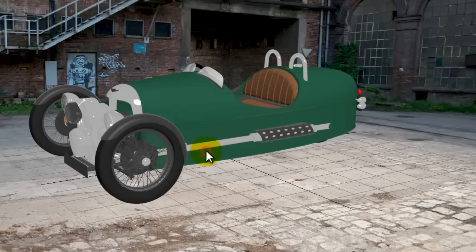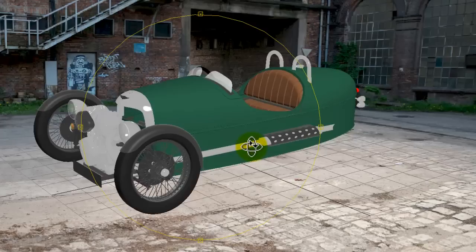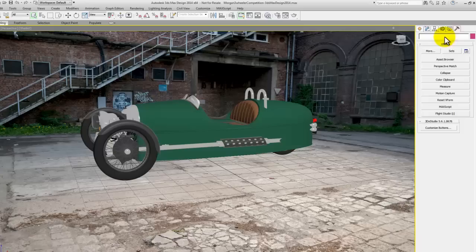Now you might think that getting the perspective on the Morgan right against that background is going to be difficult, but it's not. In 3ds Max 2014 they put a nice new function in called Perspective Match.